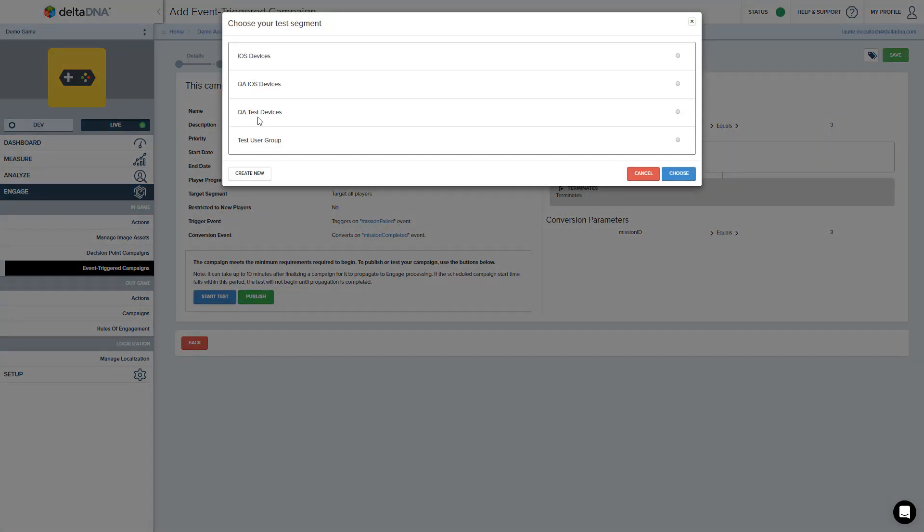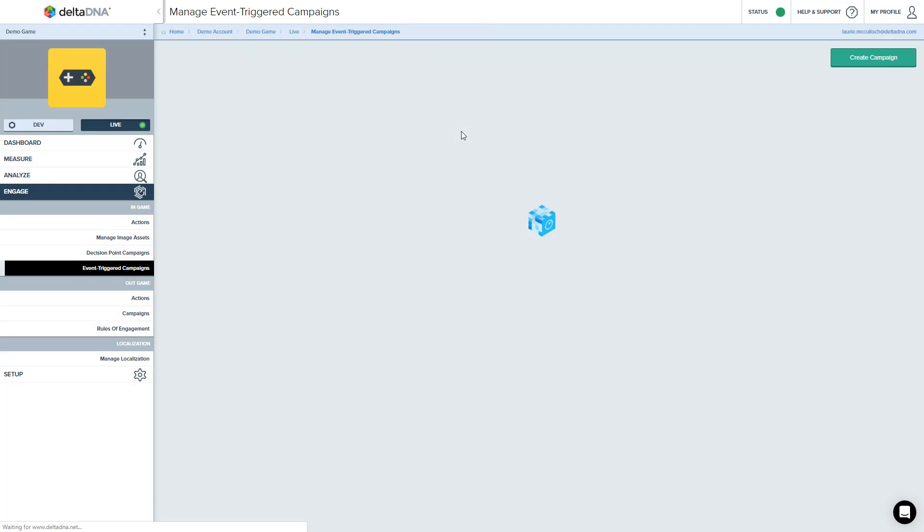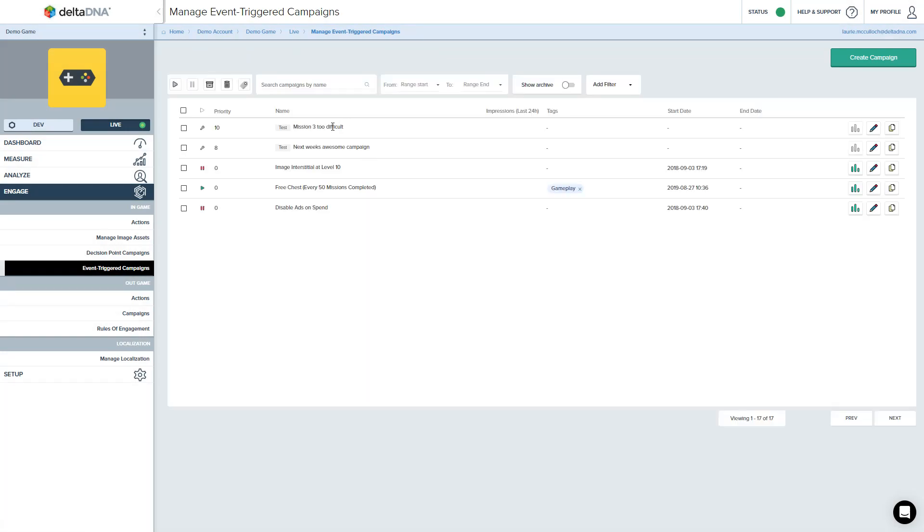Here's a list of test campaigns. So this is the campaigns that I've defined with that little toggle switch to say this is a test campaign. And that's the one we just set up. So let's use this one and say choose that. And that's my campaign now off and running. There it is there. Mission 3 is too difficult. It's at the top of the list.